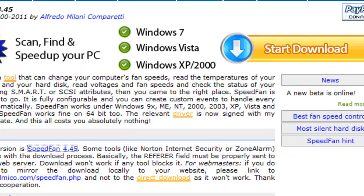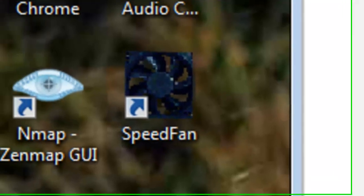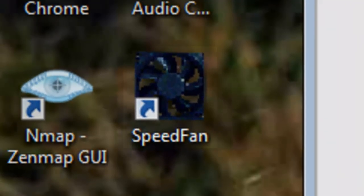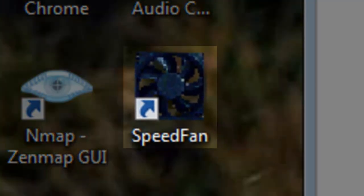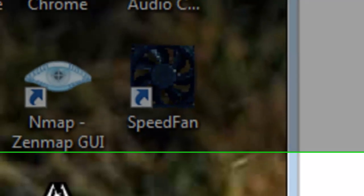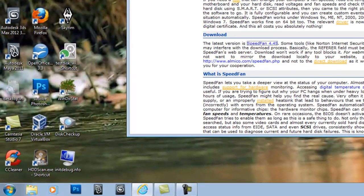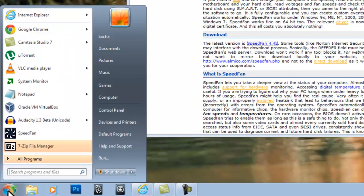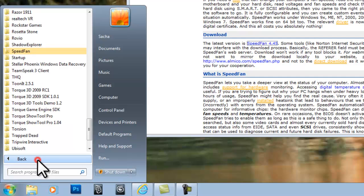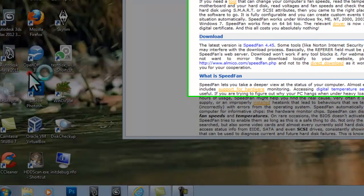You can start SpeedFan in one of two ways. Option 1: Double click on the SpeedFan icon on the desktop. Option 2: Click the Windows Start button, All Programs, SpeedFan, and then click the SpeedFan icon.